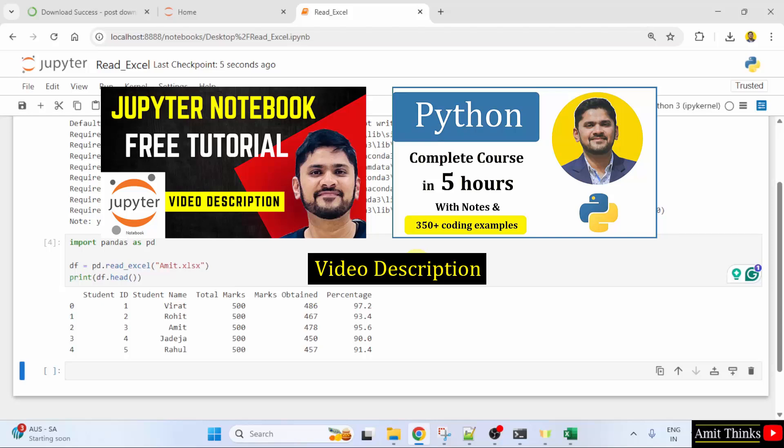Guys, we have added a free Jupyter Notebook tutorial in the video description. So, from here, you can continue with that and learn about Jupyter Notebook, how to run programs, how to create cells and text and programs. With that, we have also added a free Python tutorial. Thank you for watching the video.